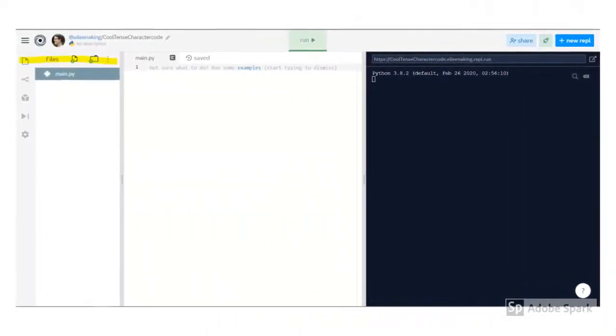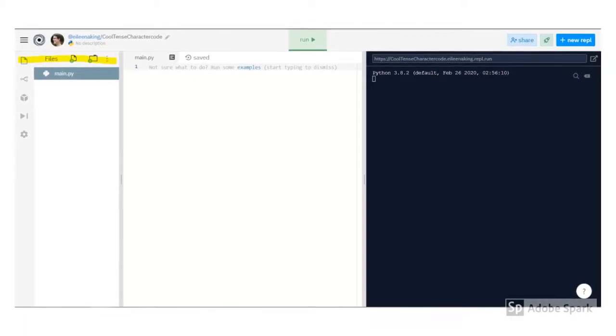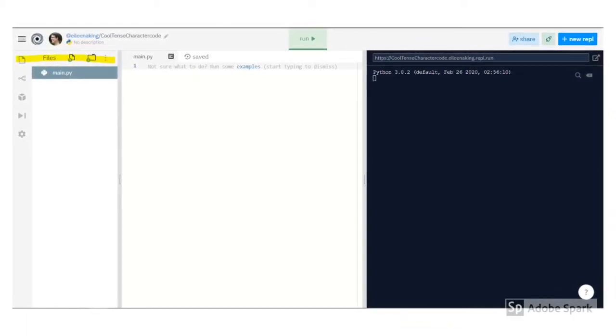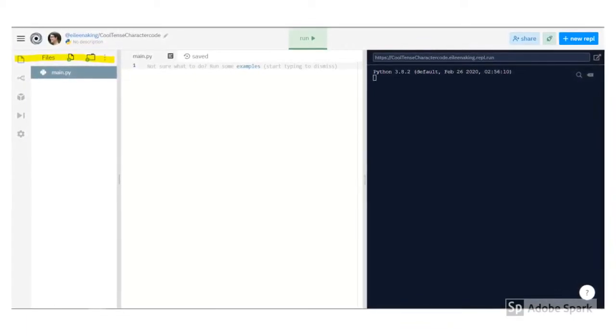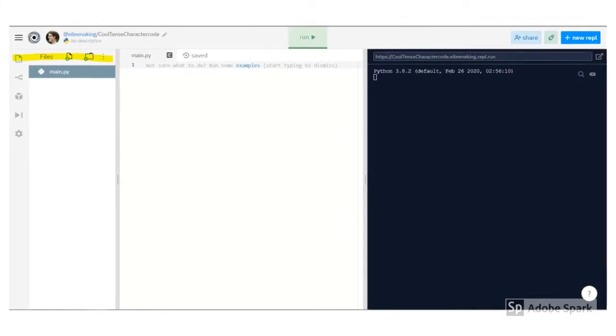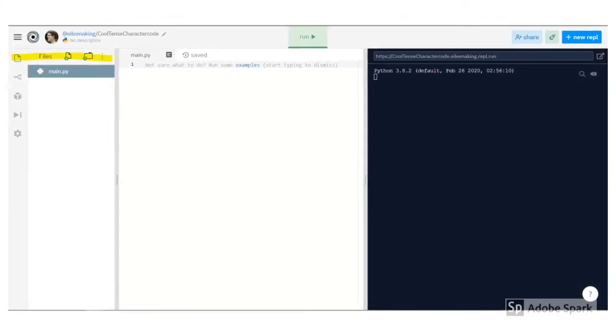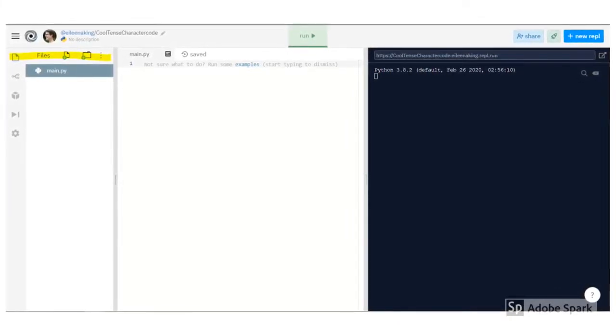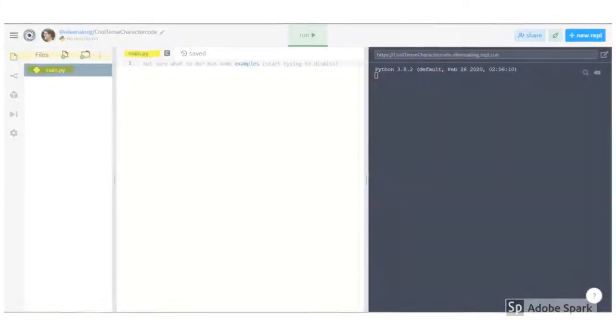The tab that opened automatically was Files. As your projects get more complicated, you may need to create other files or even folders. But for right now, you can work with the file that it created automatically for you.